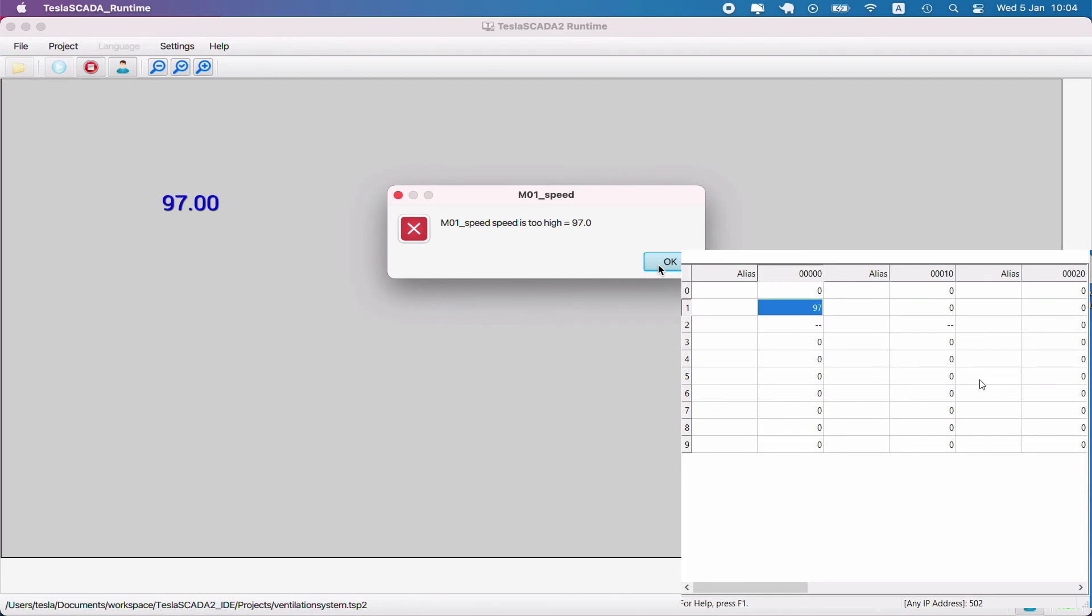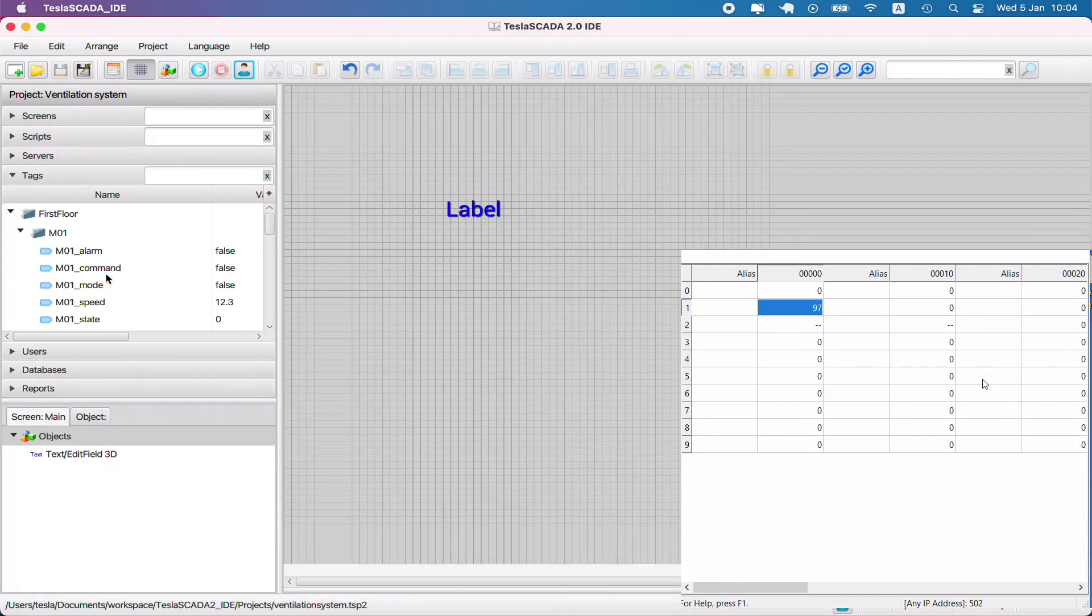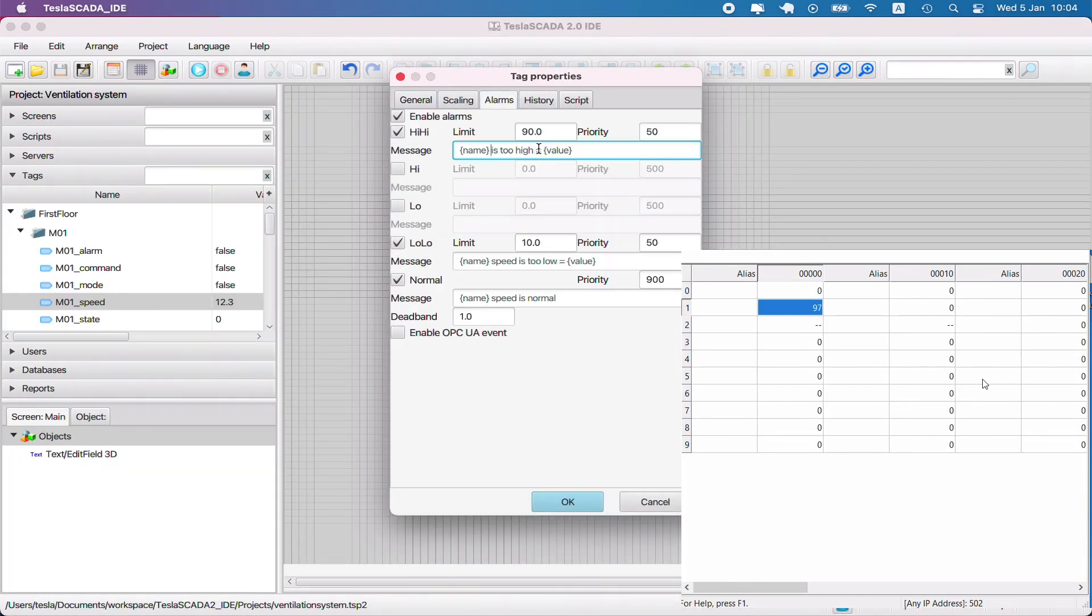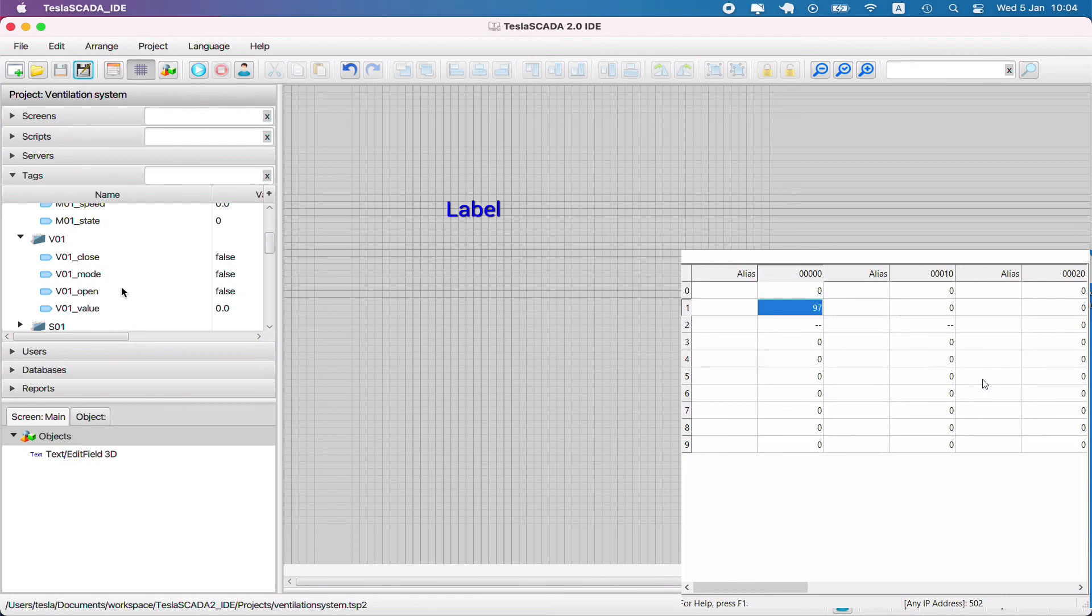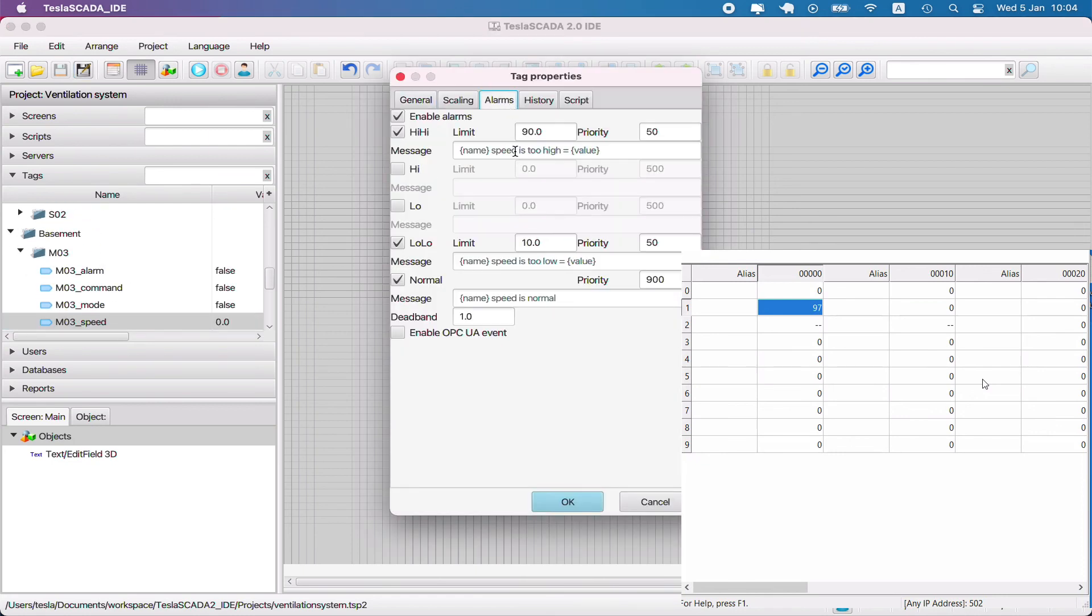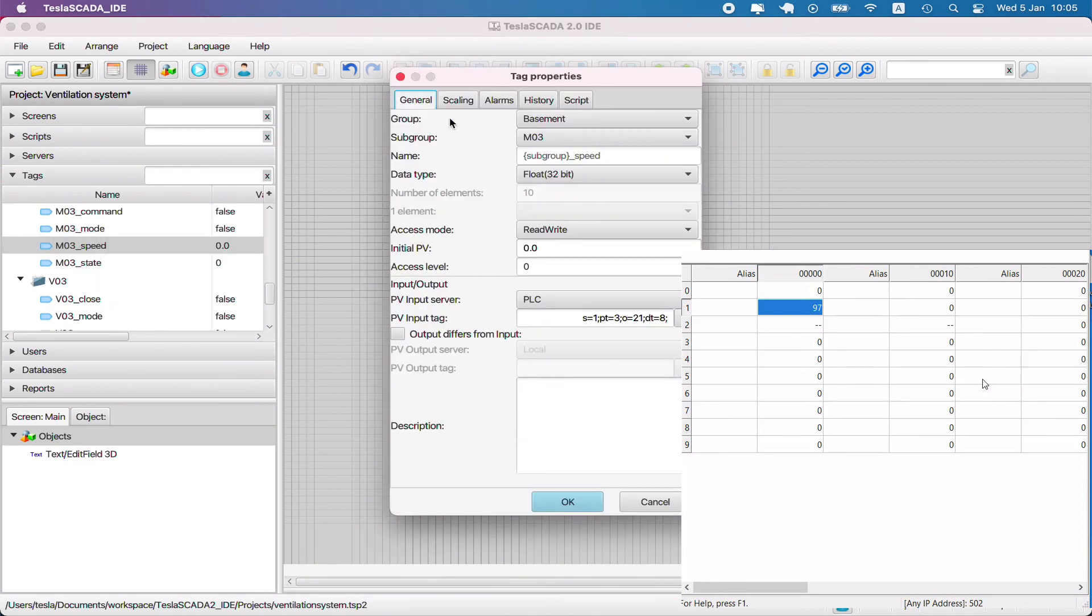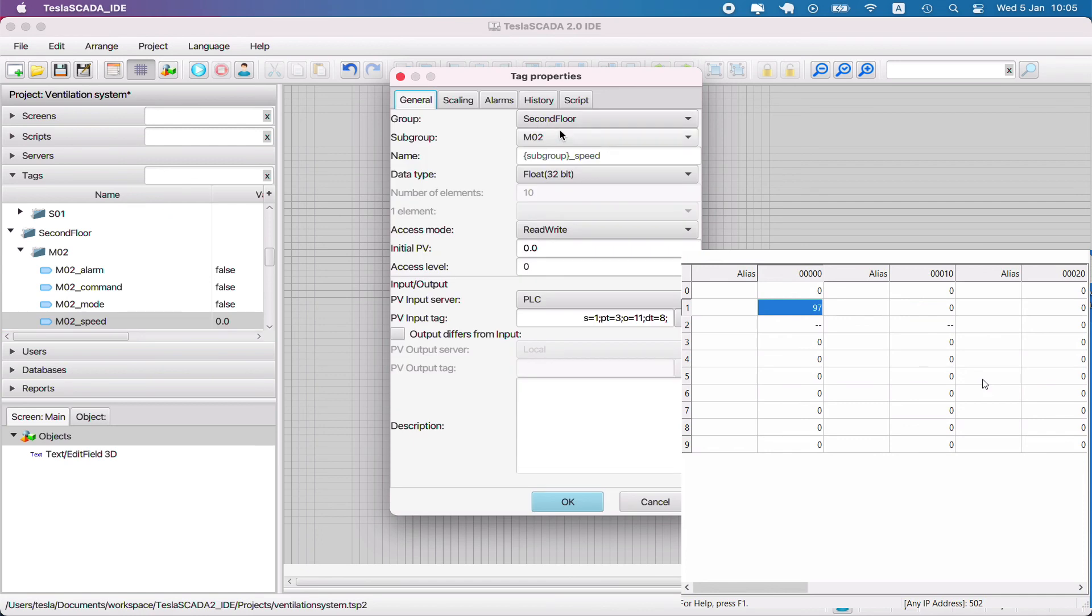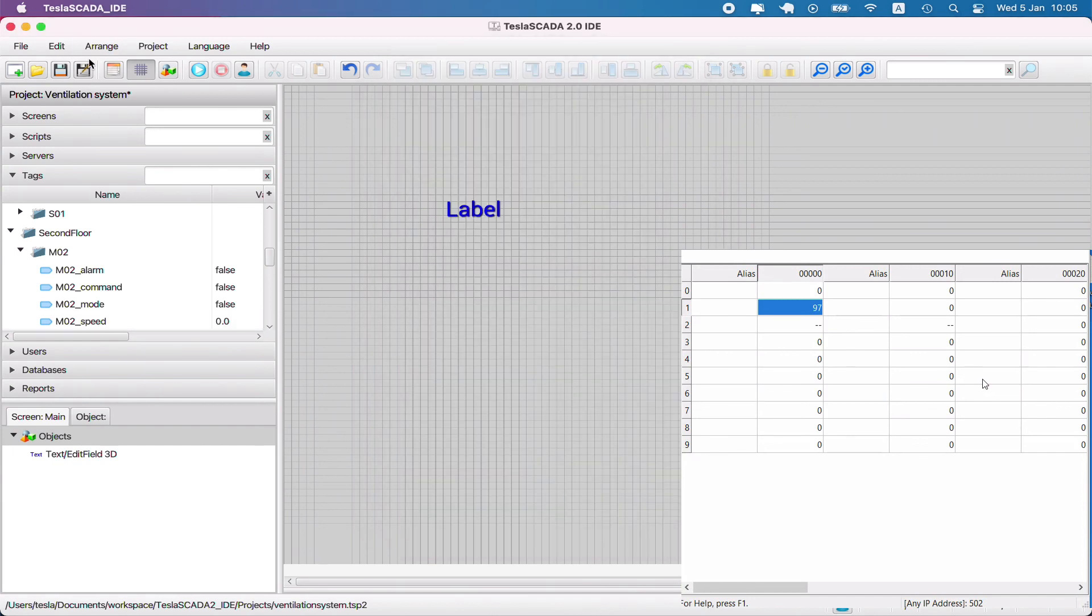Now Tesla SCADA runtime changes on the alarm value and the alarm message appeared. Let's change alarm messages because there are two speed names in the alarm message, and for all our speed parameters in all locations. For basement also.